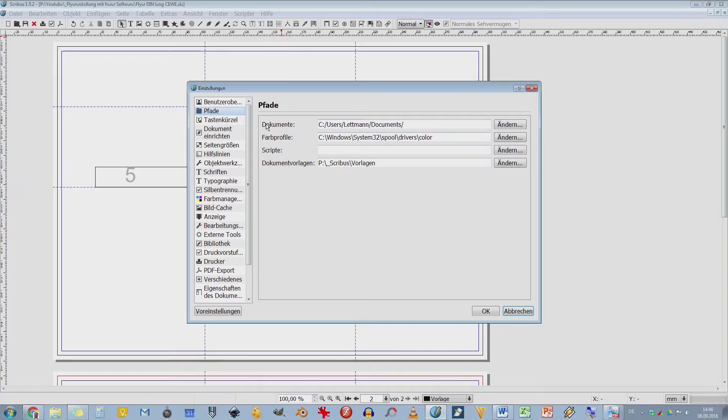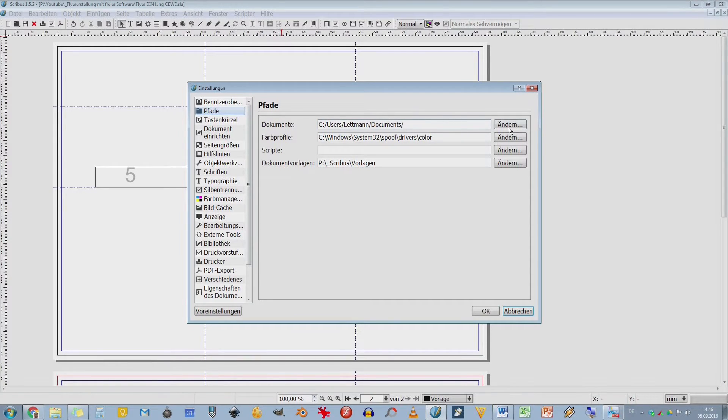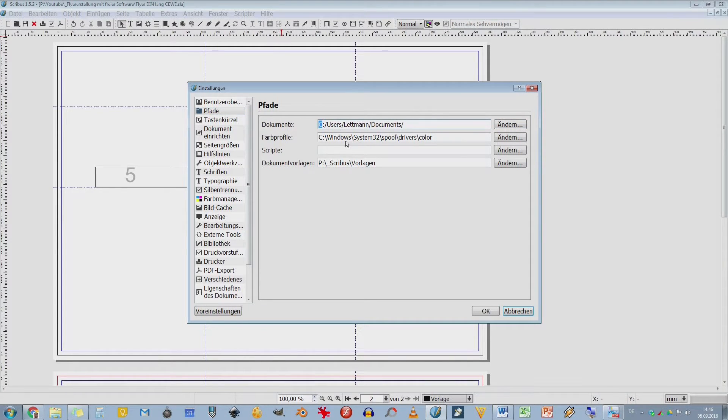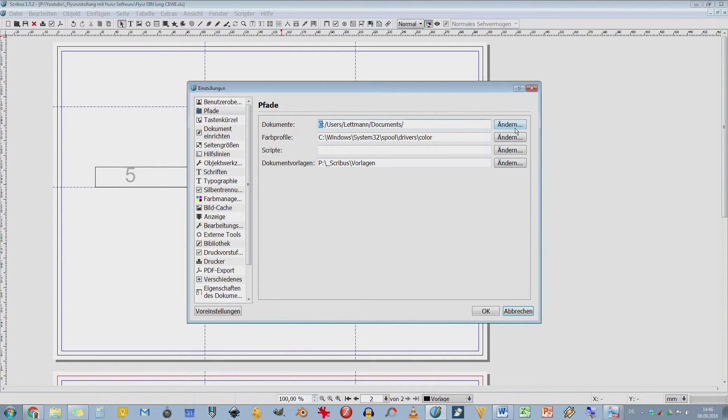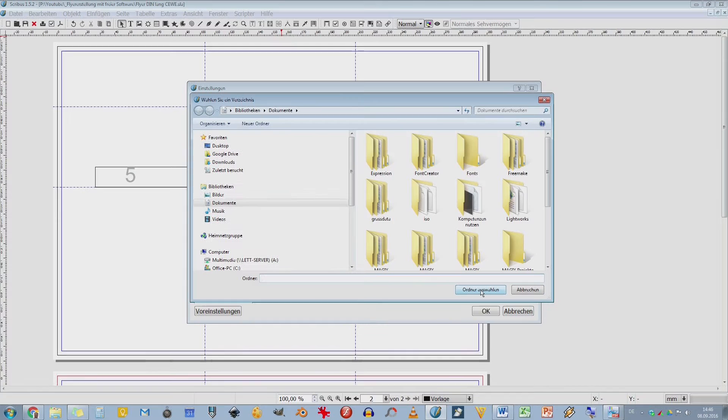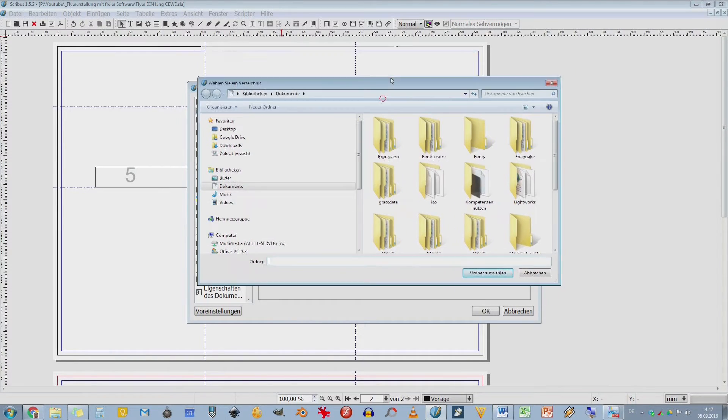Hier im ersten Pfad, da habe ich meine Dokumente. Also, wo speichere ich meine Scribus-Dokumente ab? Hier habe ich das jetzt auf der Festplatte C, also die erste Festplatte, die in eurem System ist. Und das finde ich jetzt eigentlich nicht so schön. Ich arbeite mit einem NAS-Server und deswegen gehe ich hier auf Ändern.